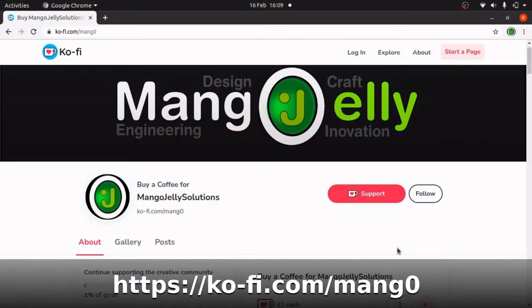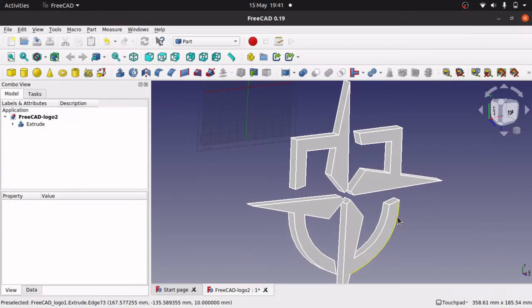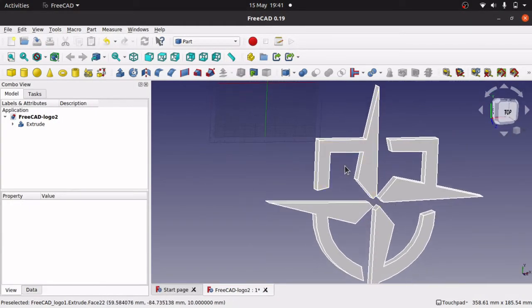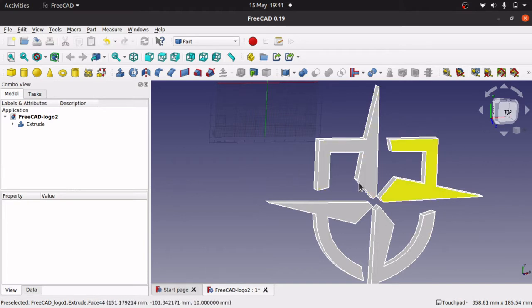If you like this video please hit a like and also subscribe to the channel. I also have a Ko-Fi site where you can donate to my contributions to the community, and that is at ko-fi.com/mang0. The other thing I am thinking of doing is breaking these into the sections we saw in our original logo and colouring them so we get the same effect.